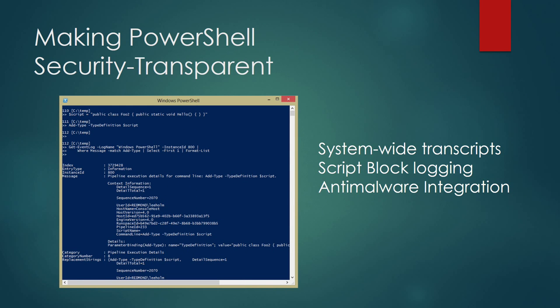Today I am going to talk about the three improvements we made with respect to PowerShell version 5: system-wide transcripts, script block logging, and anti-malware integration.